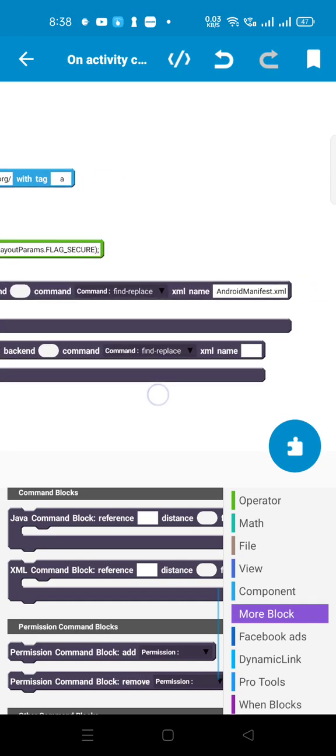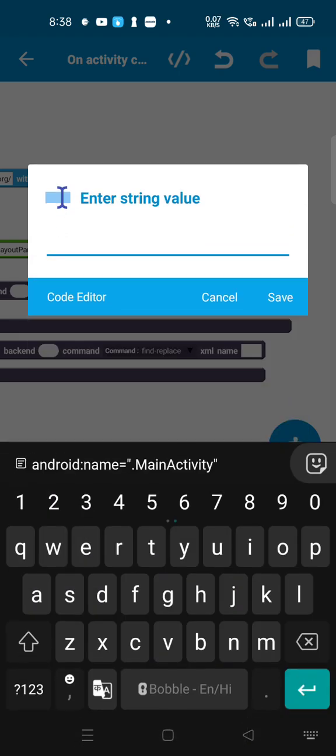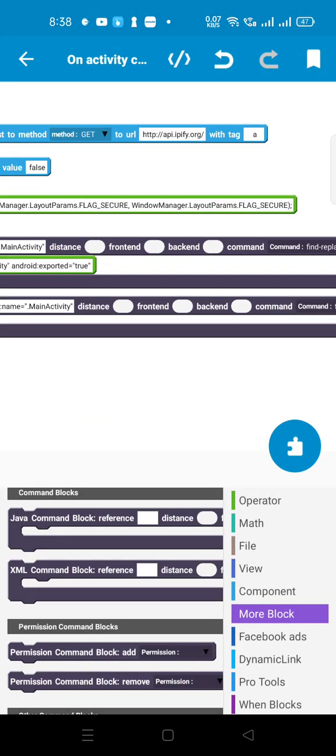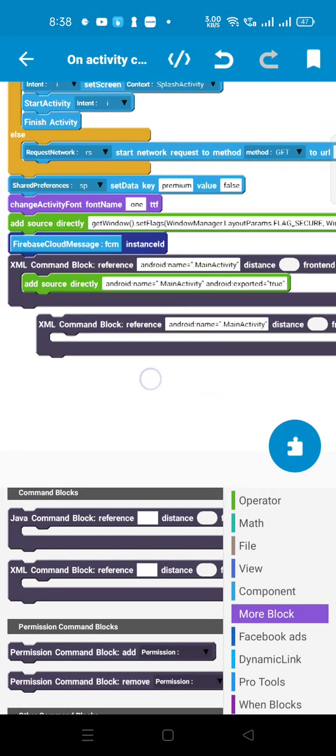Here you have to type 'AndroidManifest.xml' in the field.